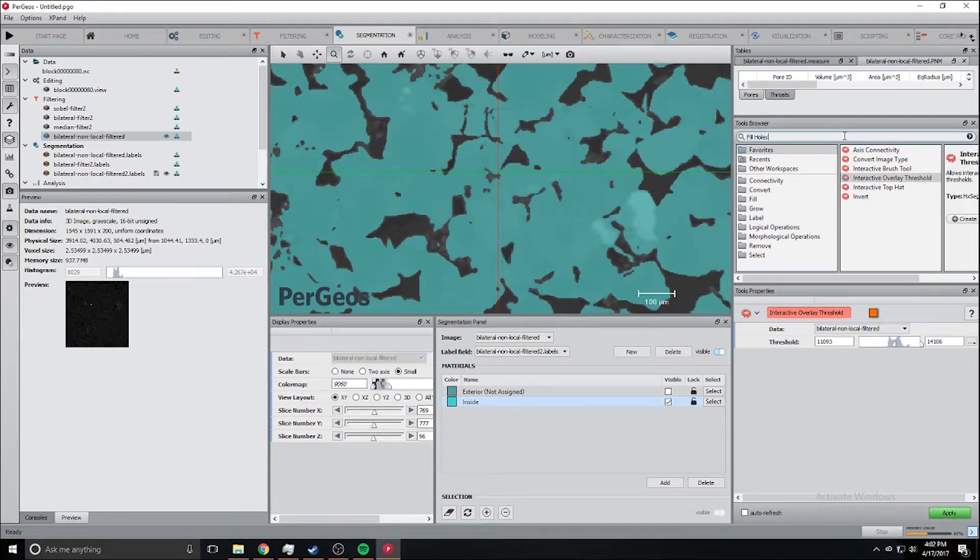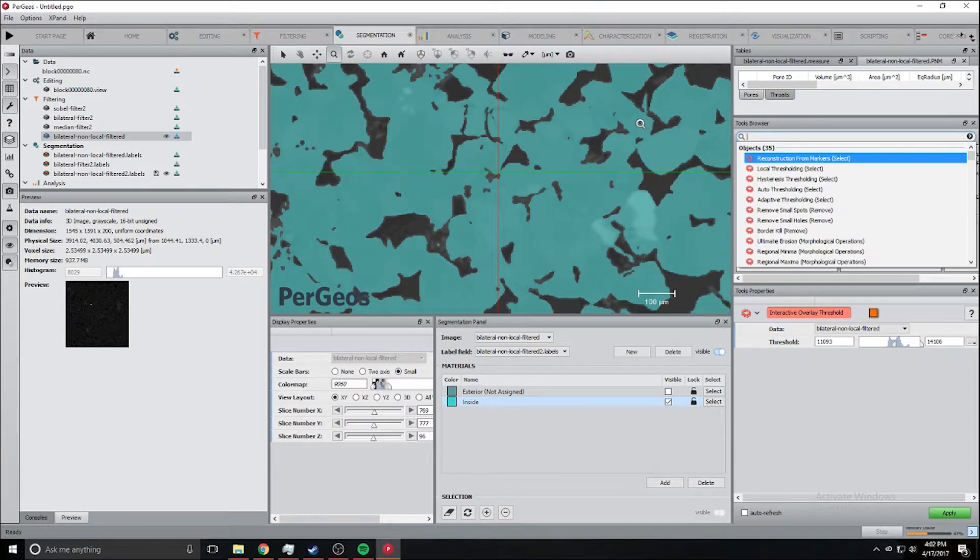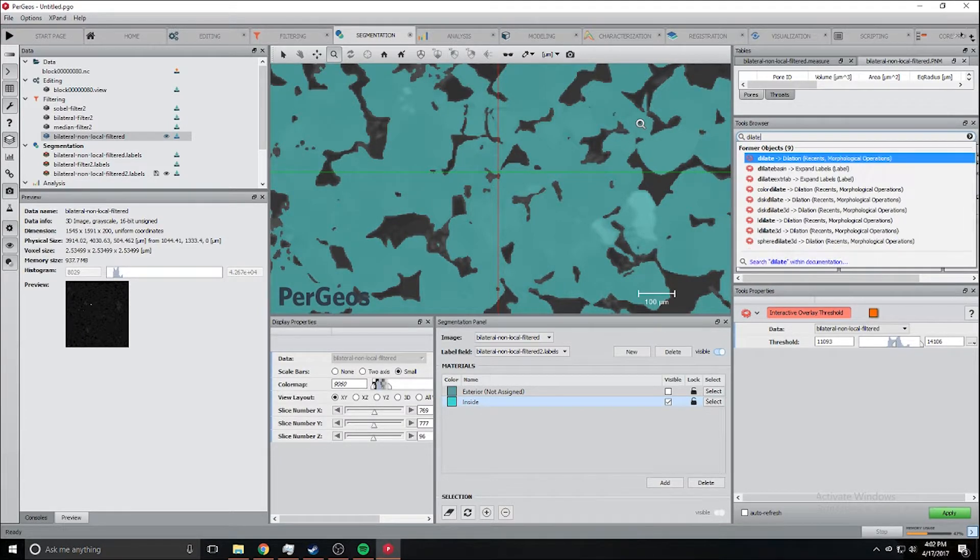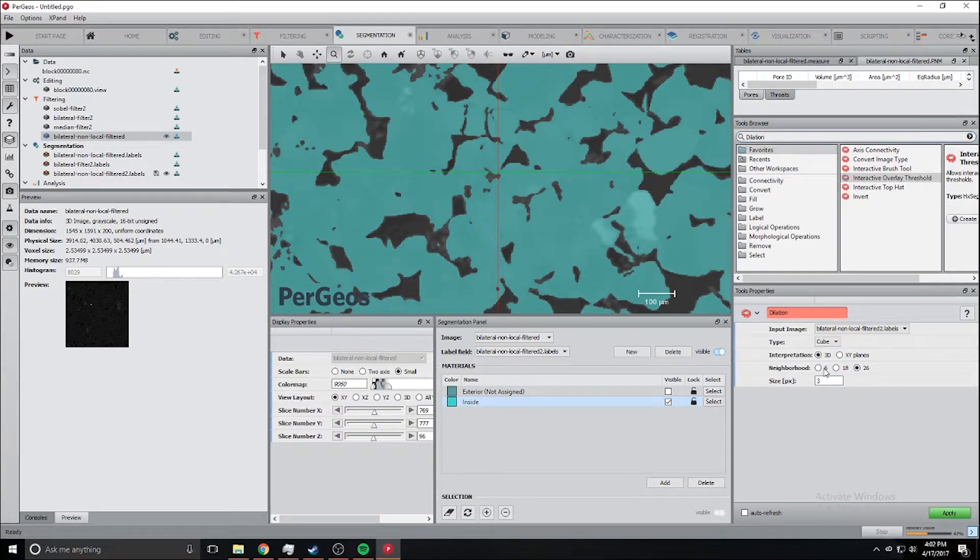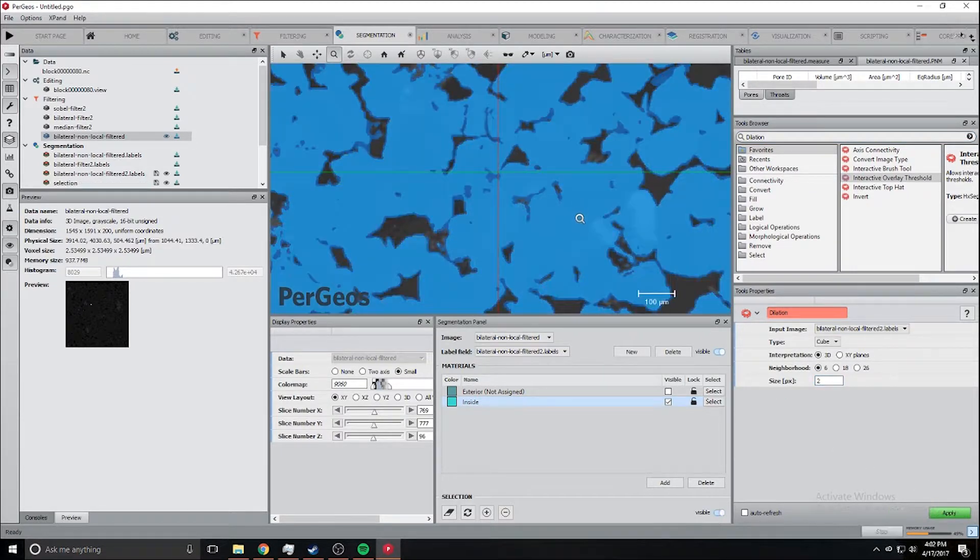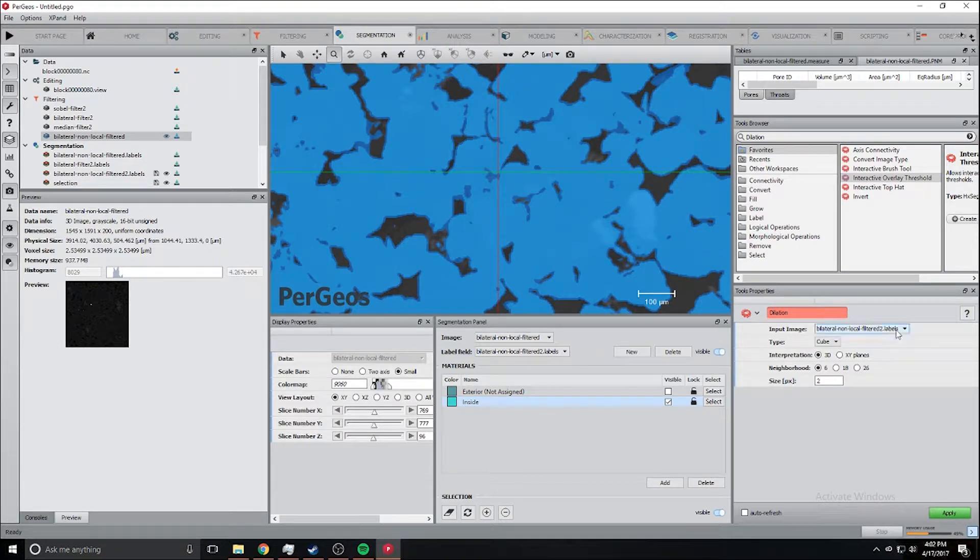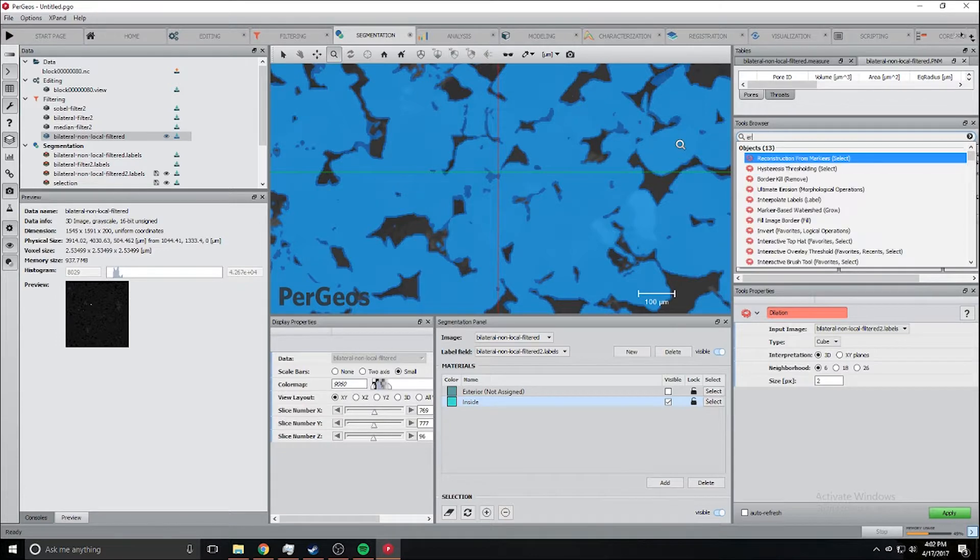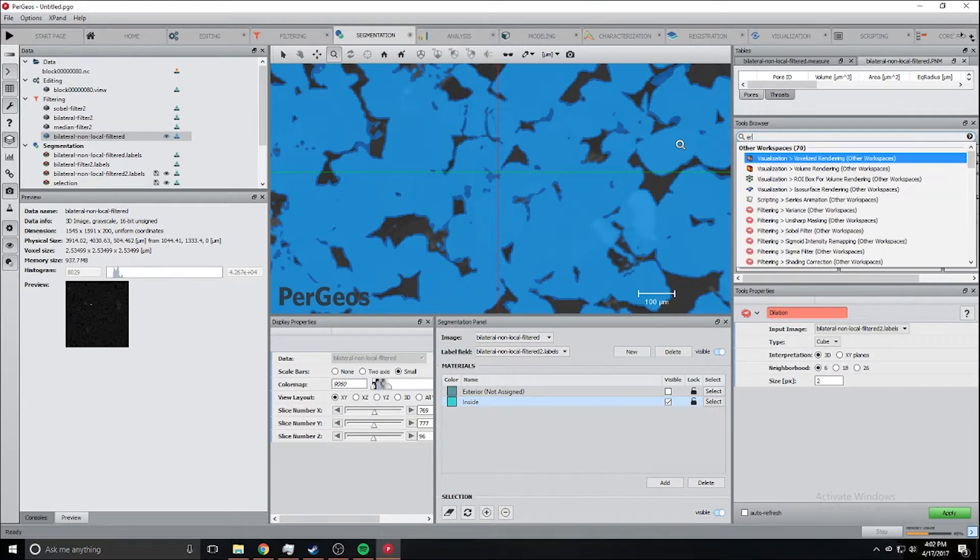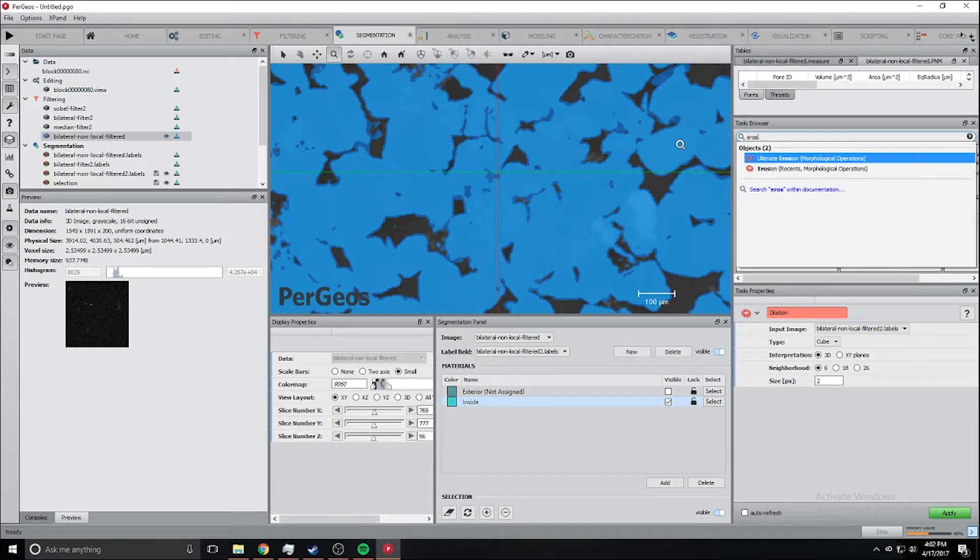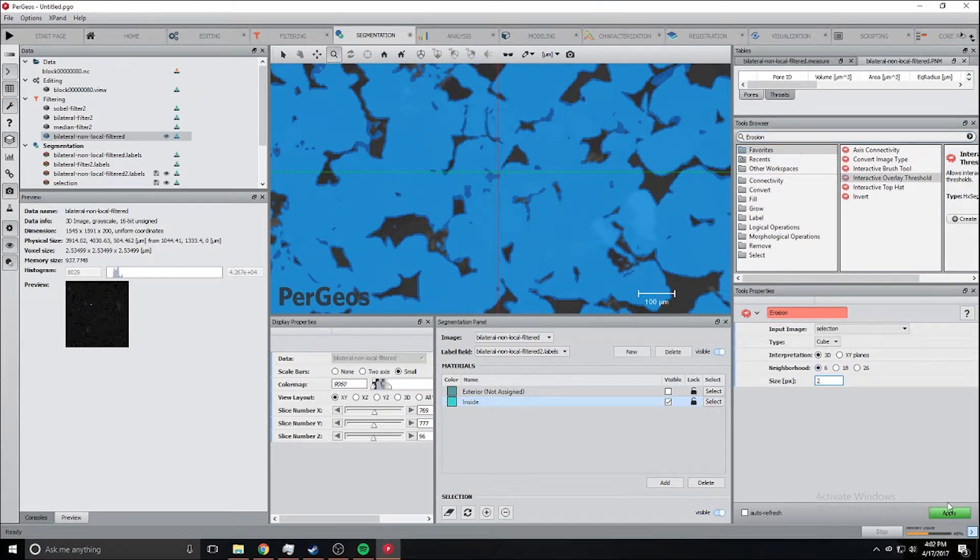The next step is we're going to dilate it and then do a very small dilation just like that. Just grow it a tiny bit and then we're going to shrink it a tiny bit using the erosion.